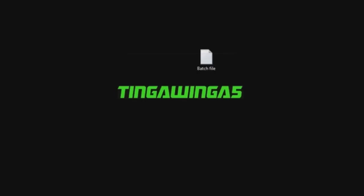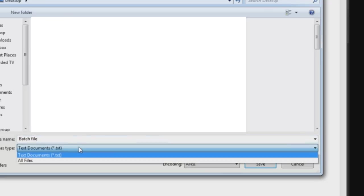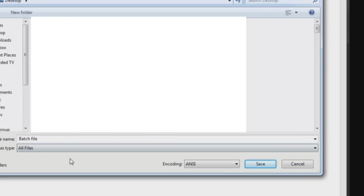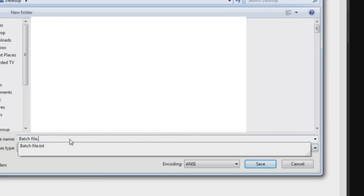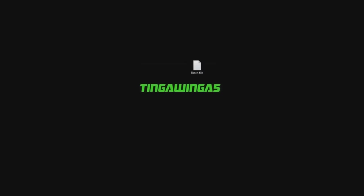So then go into it and once we've got that go to file, save as, select where you want to save it, change that to all files and change .txt to .bat.